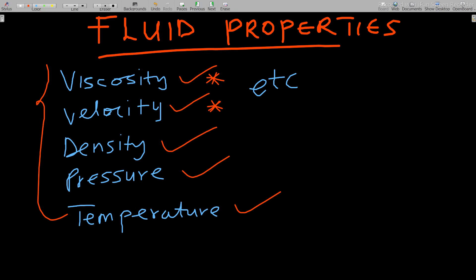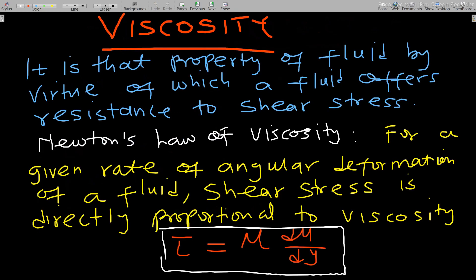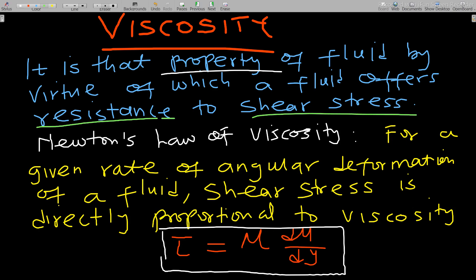So what is viscosity? Viscosity is a property of a fluid by virtue of which the fluid offers resistance to shear stress.